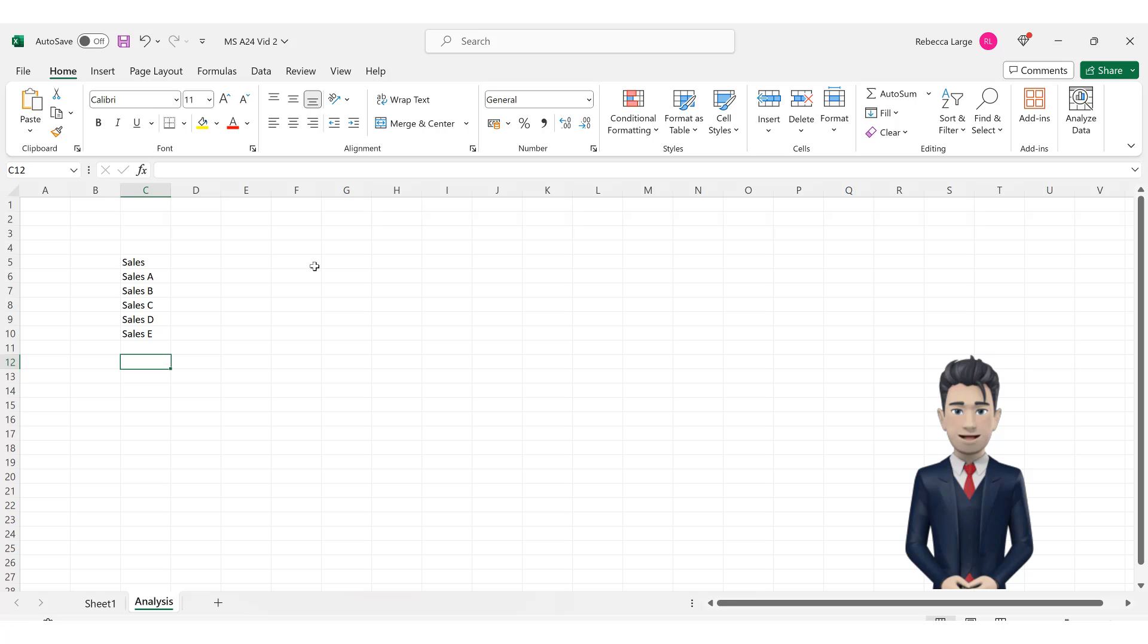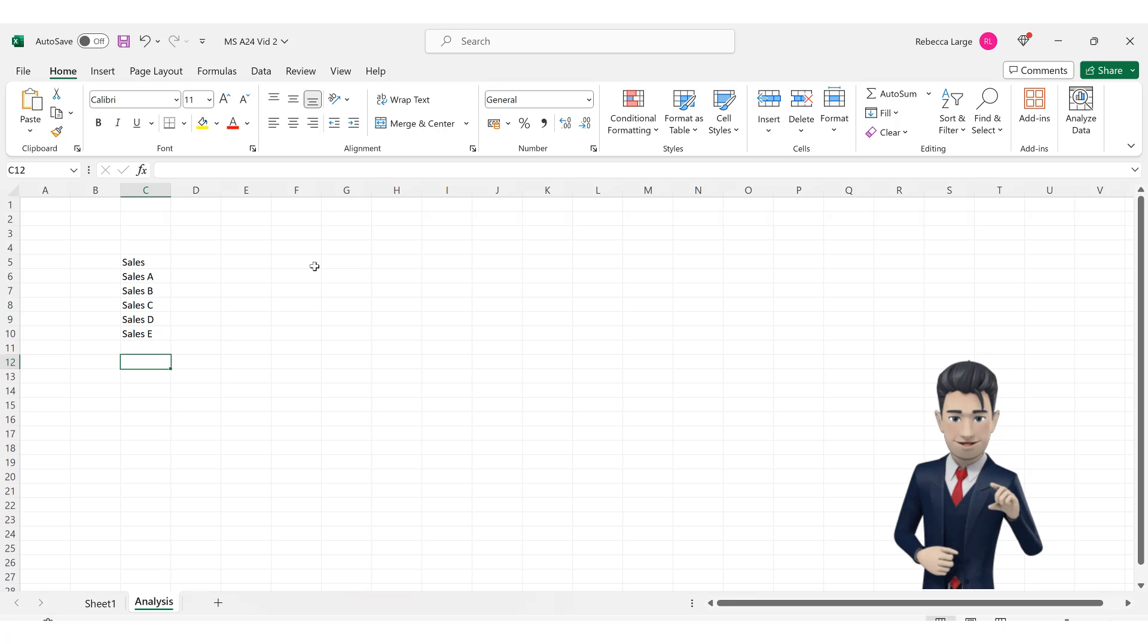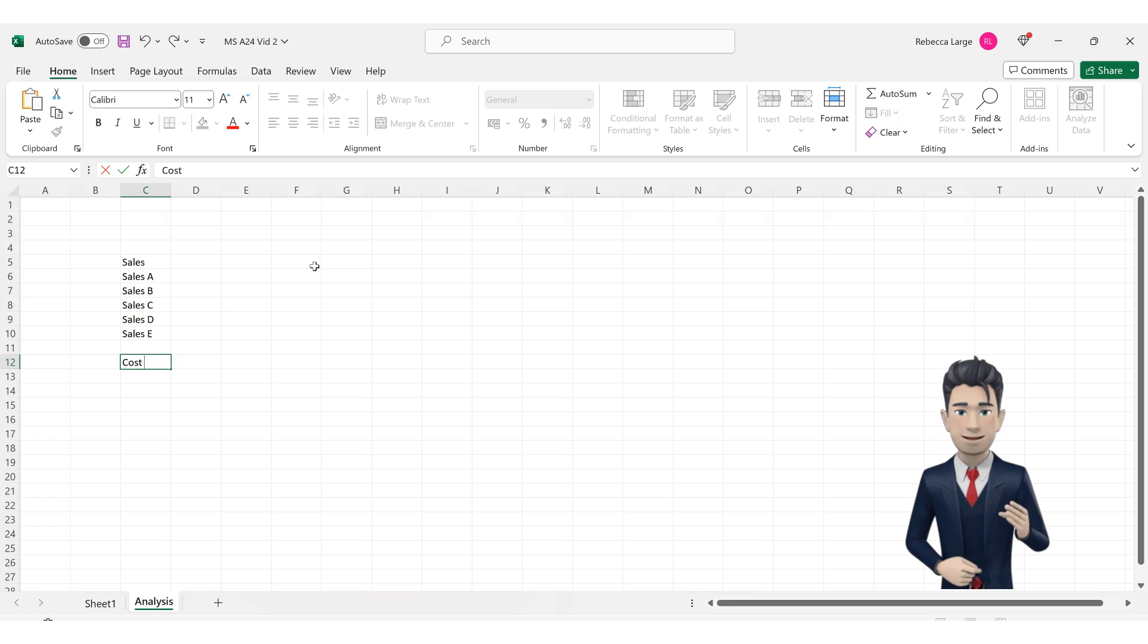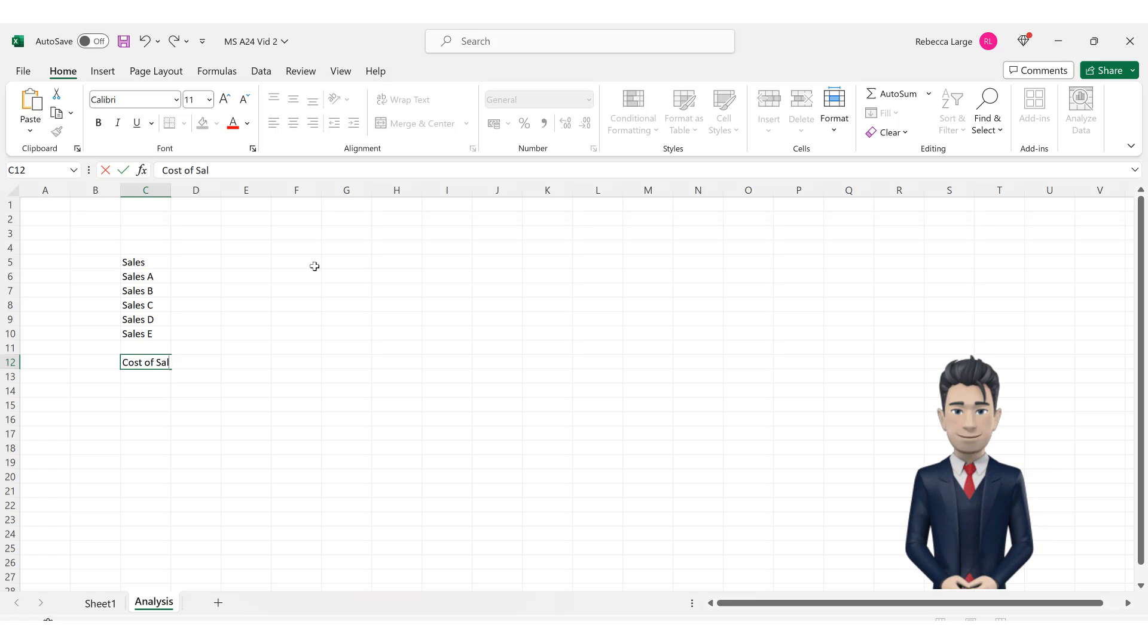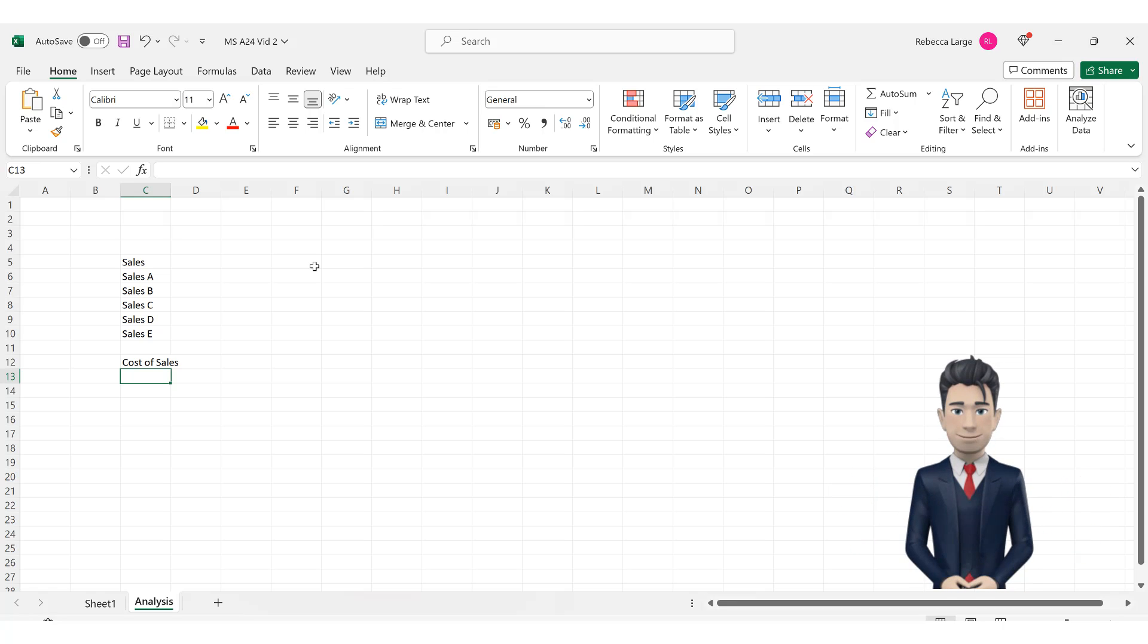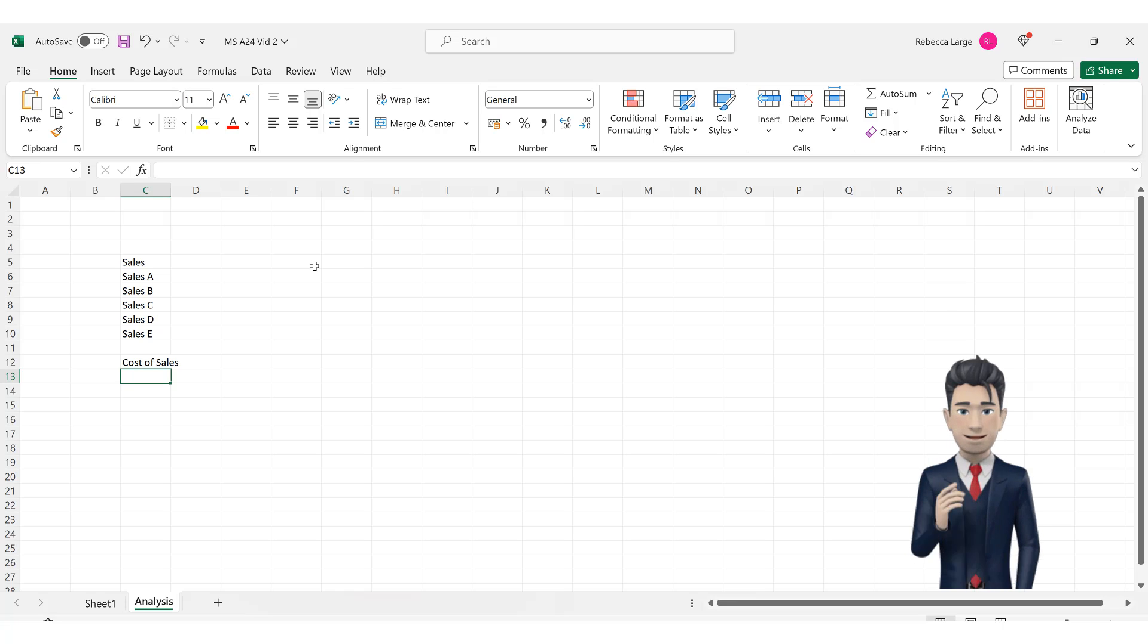Navigate to cell C12 and enter in the category name of cost of sales. Generally speaking cost of sales analyses the various costs that your business incurs in relation to the sale of your products or services.